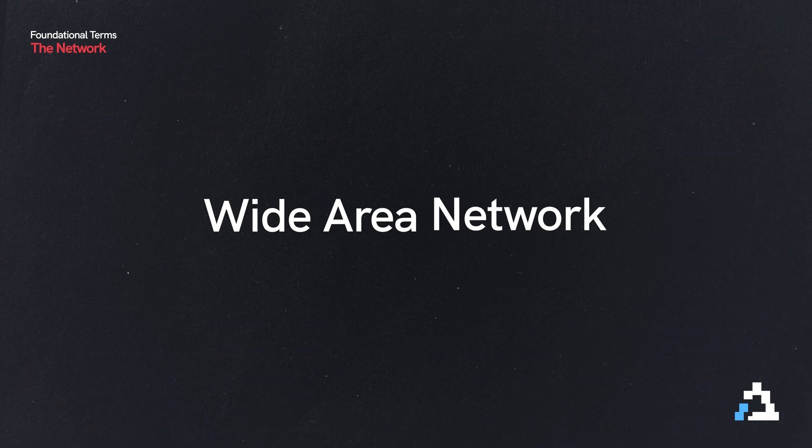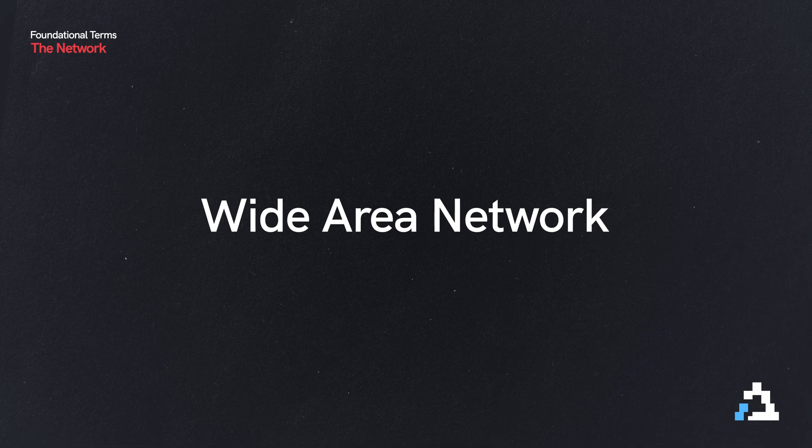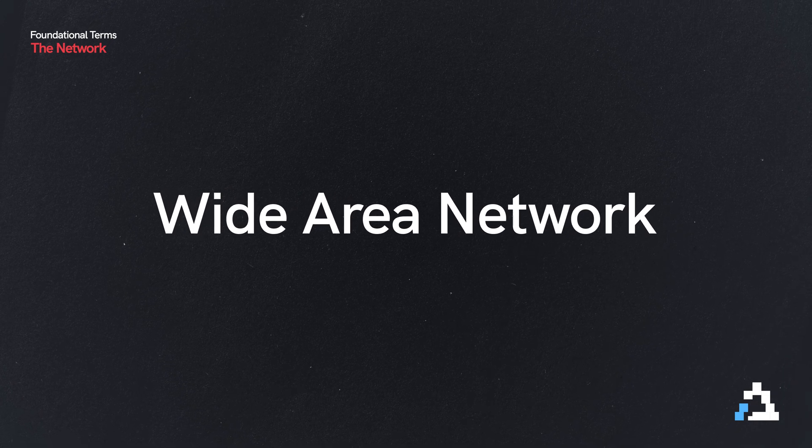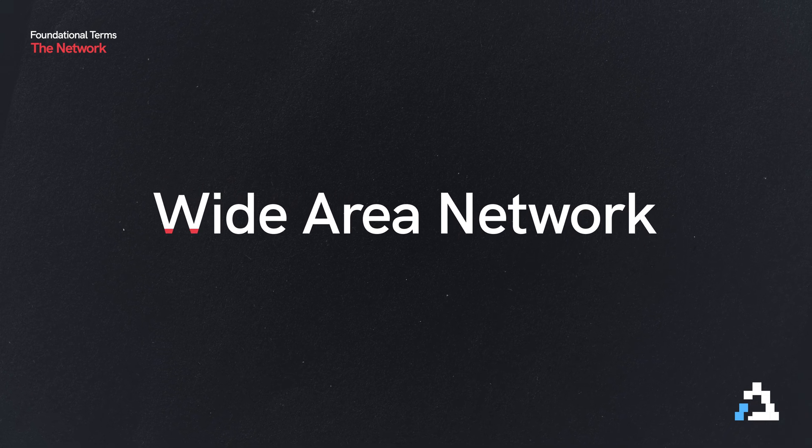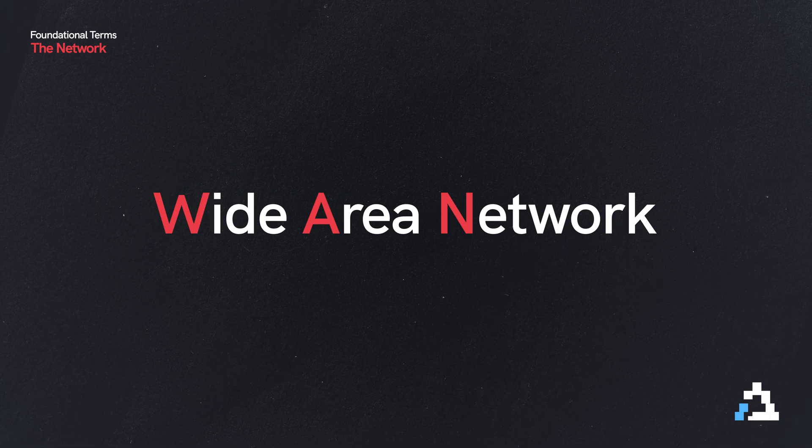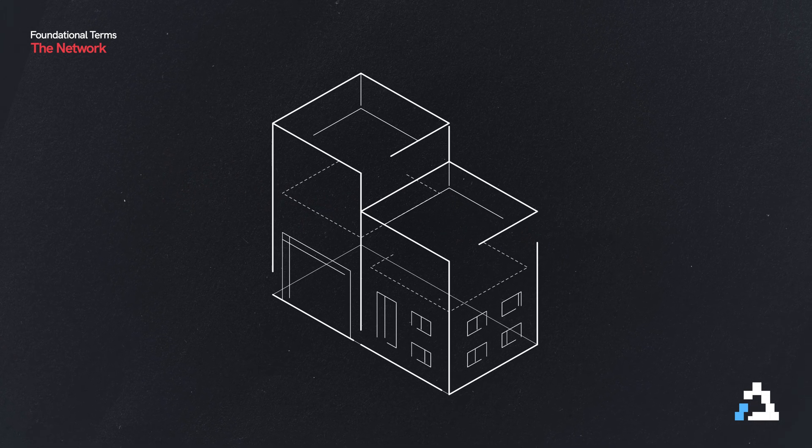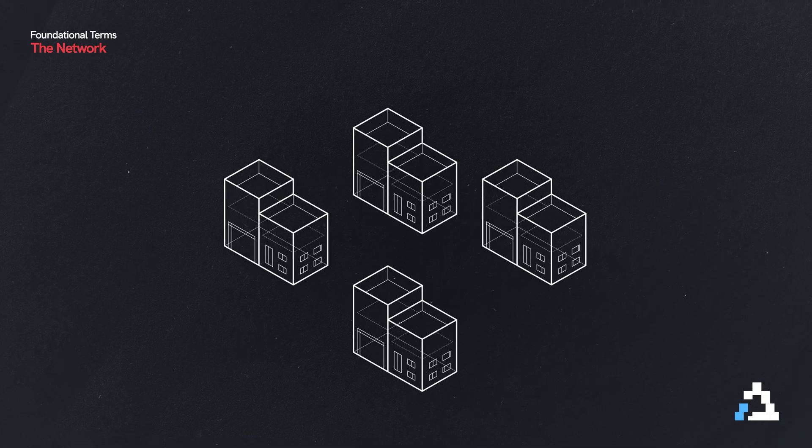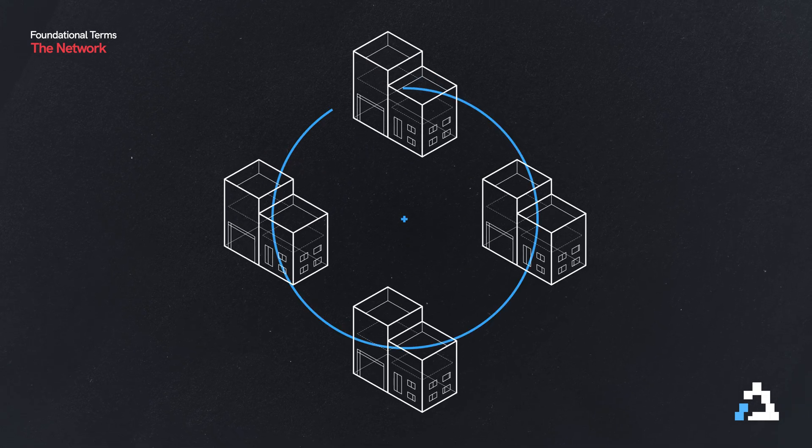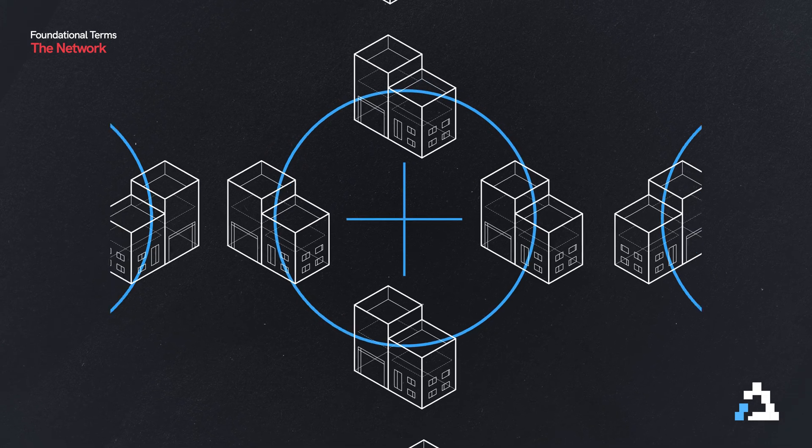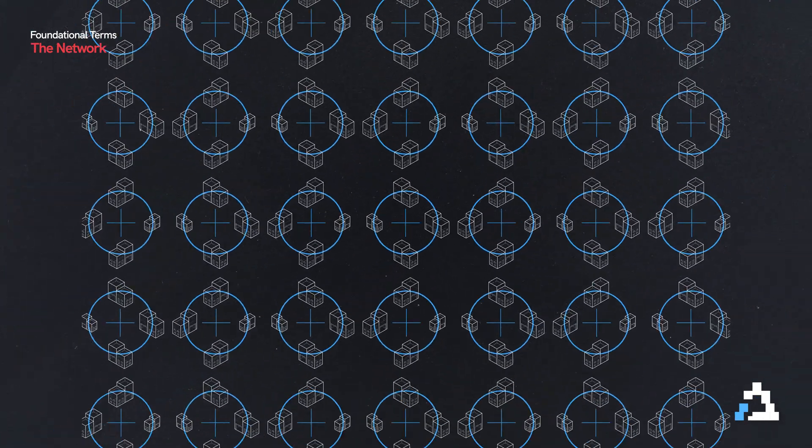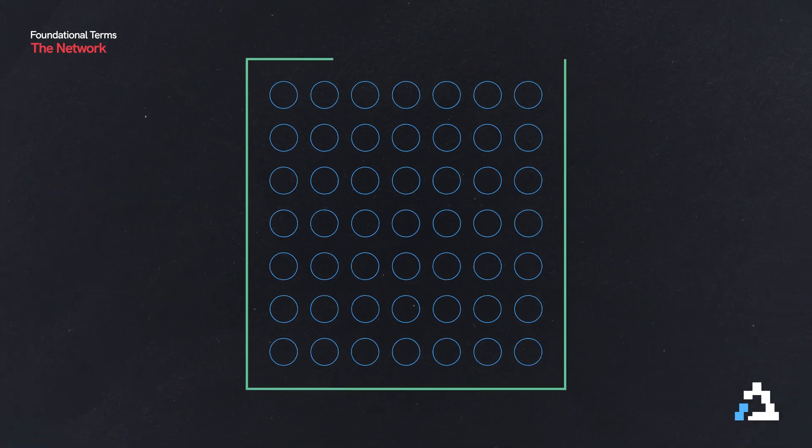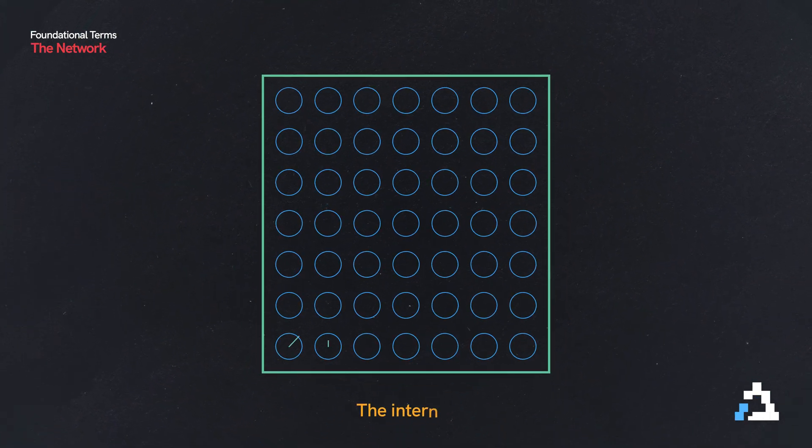Then we have a wide area network or WAN. A WAN connects multiple LANs together, and the largest WAN we have is the internet.